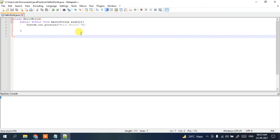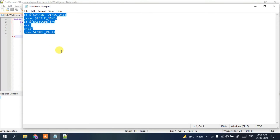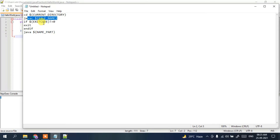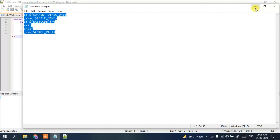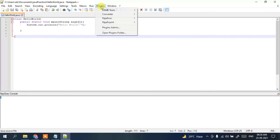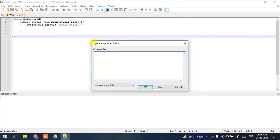I have already created a code snippet — I'll be putting this entire code in the description. What this does is first go into the current directory, then use the file name 'HelloWorld' to compile the program. If there is any error it will exit, otherwise it will run the program. Simply select all, right-click and copy. Then go to Plugins, click on NppExec, then Execute NppExec Script. In the Commands field, right-click and paste, then click OK.